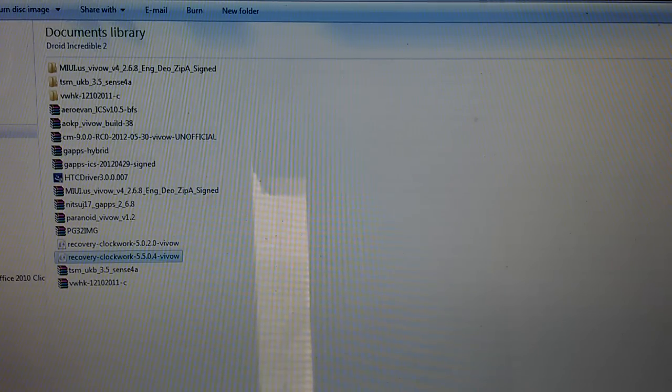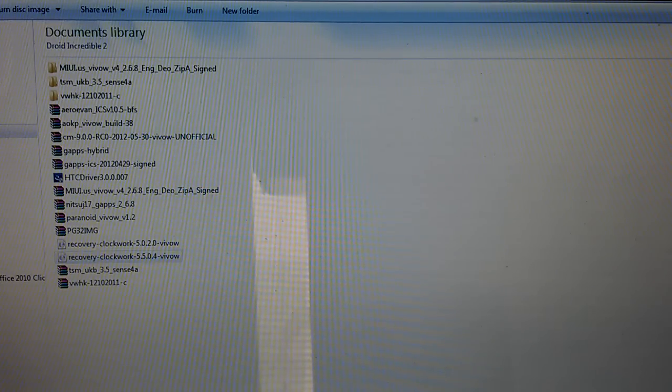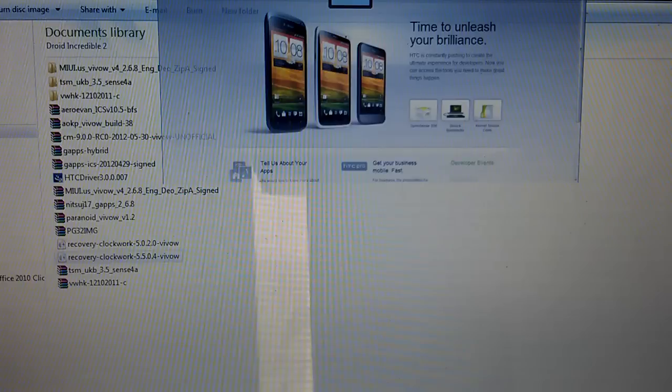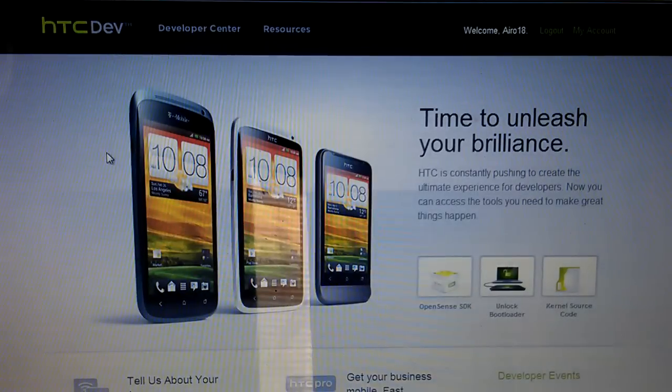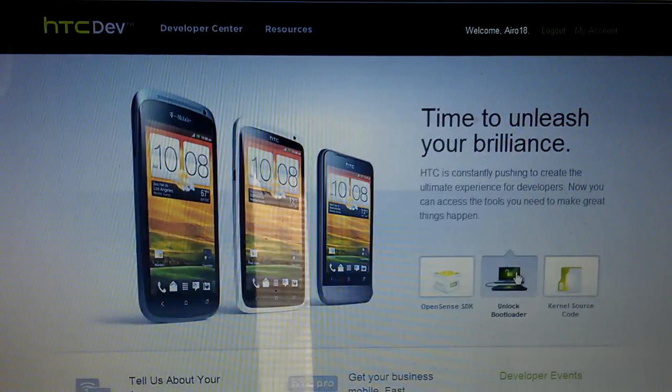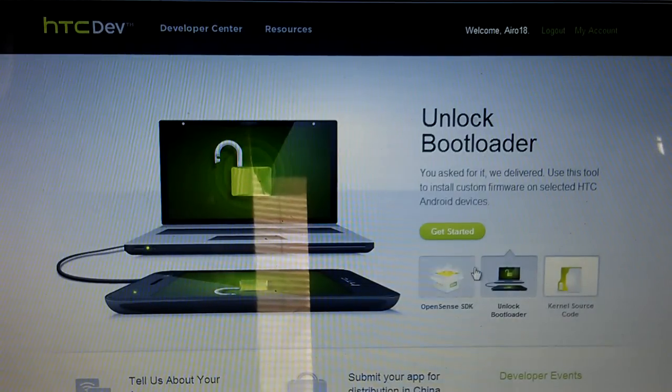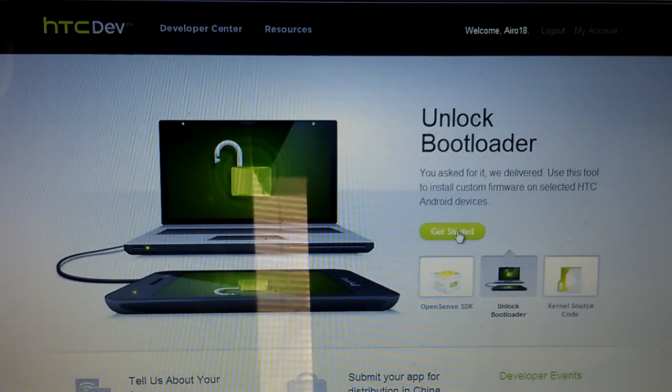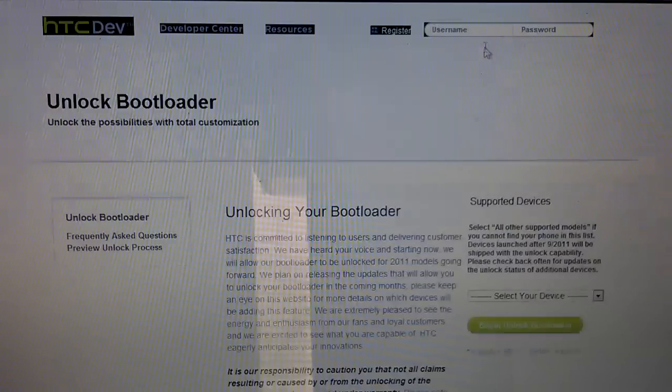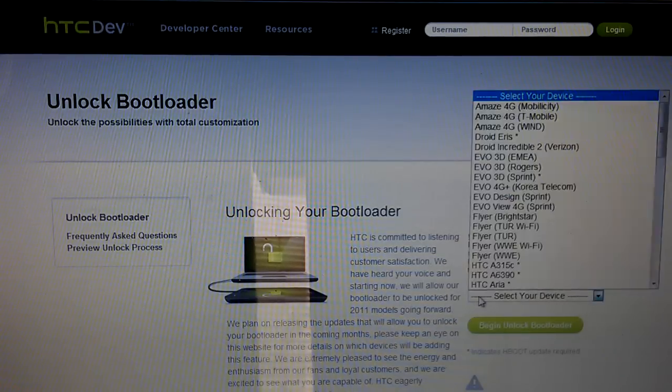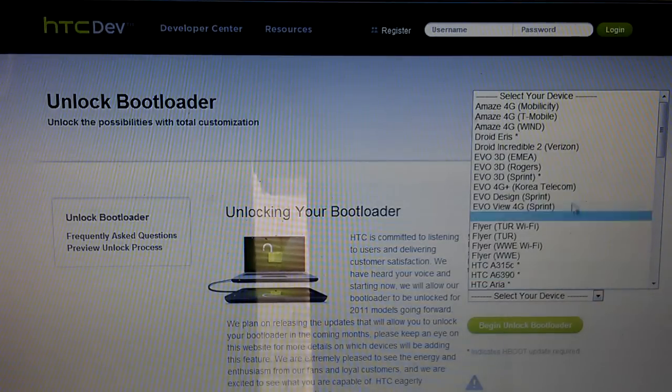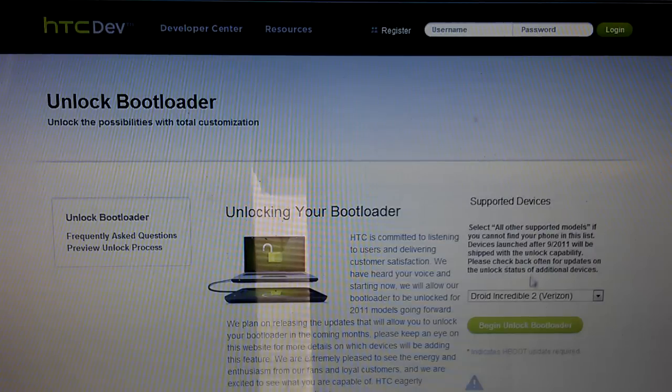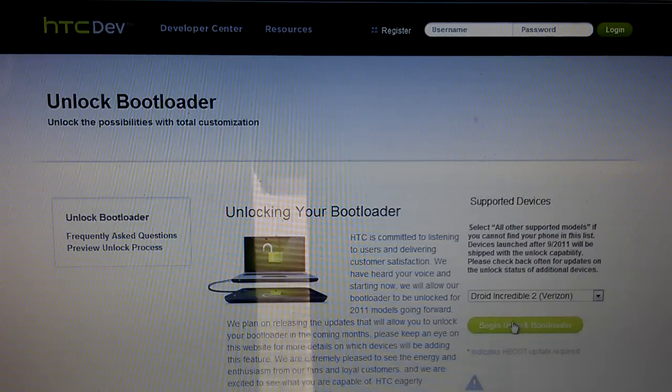Go to HTC Dev Unlocked, and then go to Unlock Bootloader. Hit Begin. Hit Get Started. You have to be logged in, so make sure you are logged in. Go to Select Your Device. Droid Incredible 2 for Verizon.